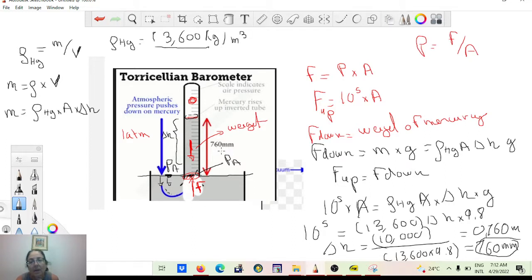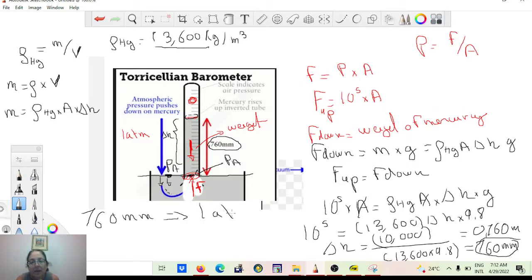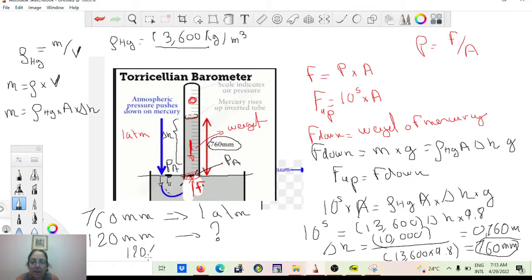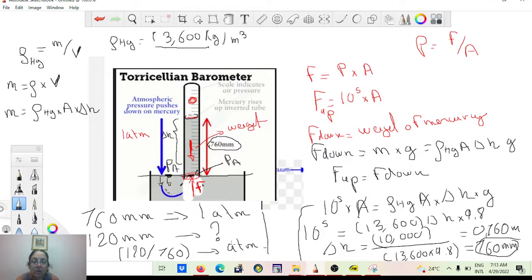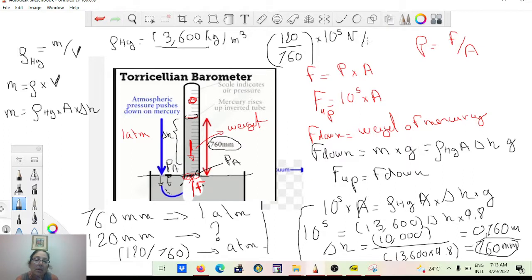That's where the unit comes from. When you take your blood pressure, it's measured in millimeters of mercury. 760 mmHg = 1 atmosphere = 10^5 N/m². So if your blood pressure is 120 mmHg, you divide 120 by 760 to get the value in atmospheres. To get SI units, you then multiply by 10^5.